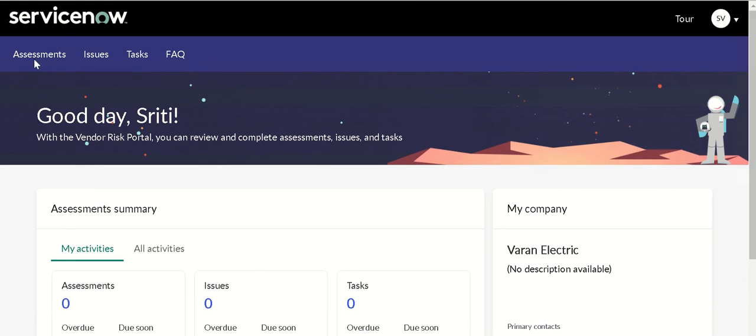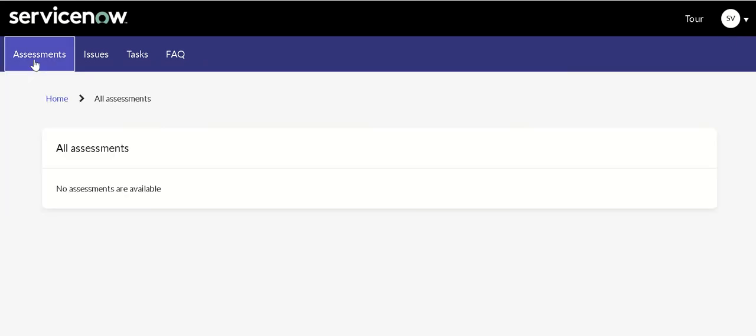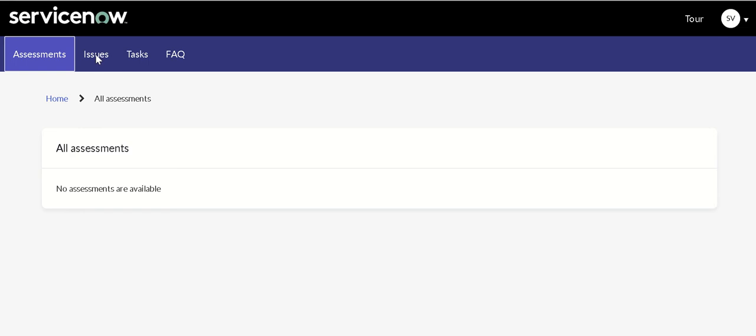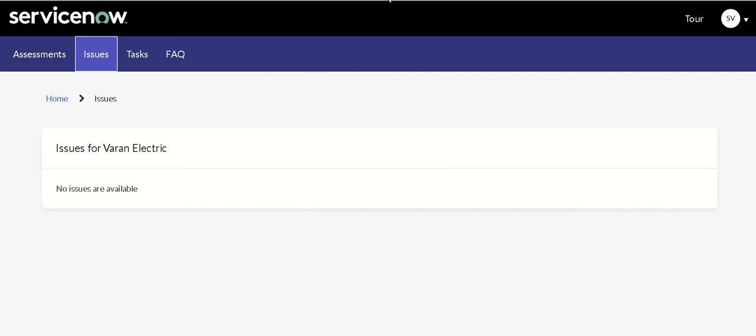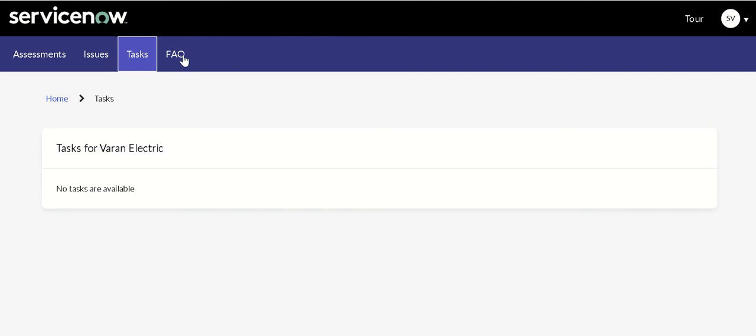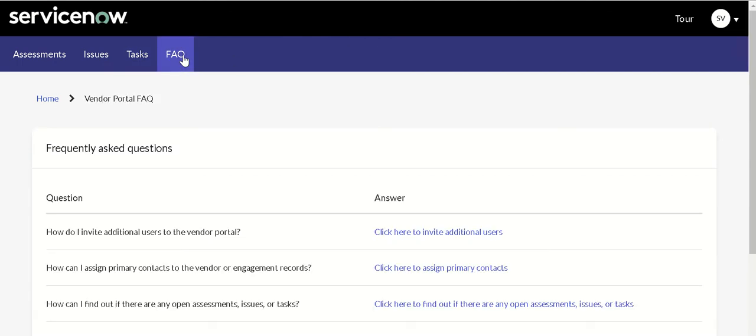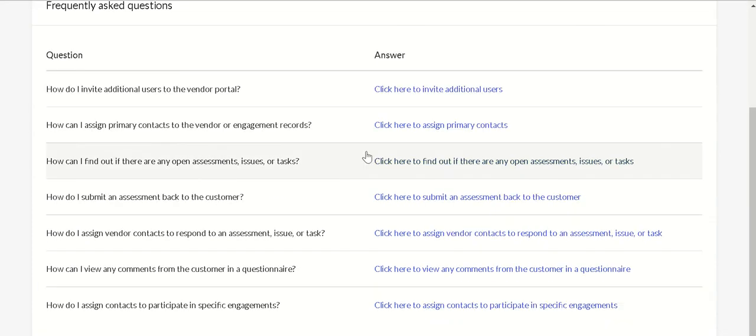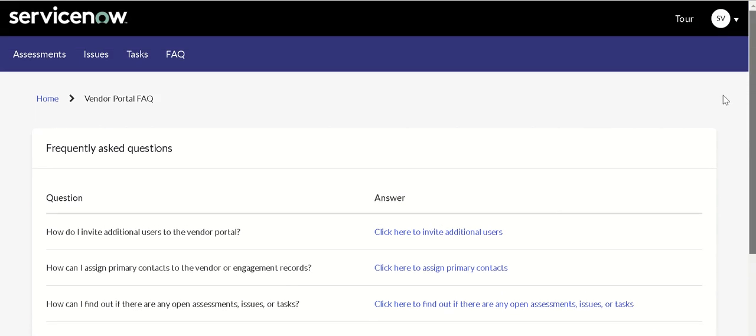If you click on the assessments tab it will take you to a page called svdp_assessment_list which will give you all the assessments accessible to this user. If you click on issues it will take you to svdp_task_list with parameter t equals i. For tasks, svdp_task_list with parameter t equals t. Then you have FAQs, the page is svdp_faq which will take you to vendor portal FAQs where vendors can create question and answers so if the vendor has any questions they can directly go and get the answers here.